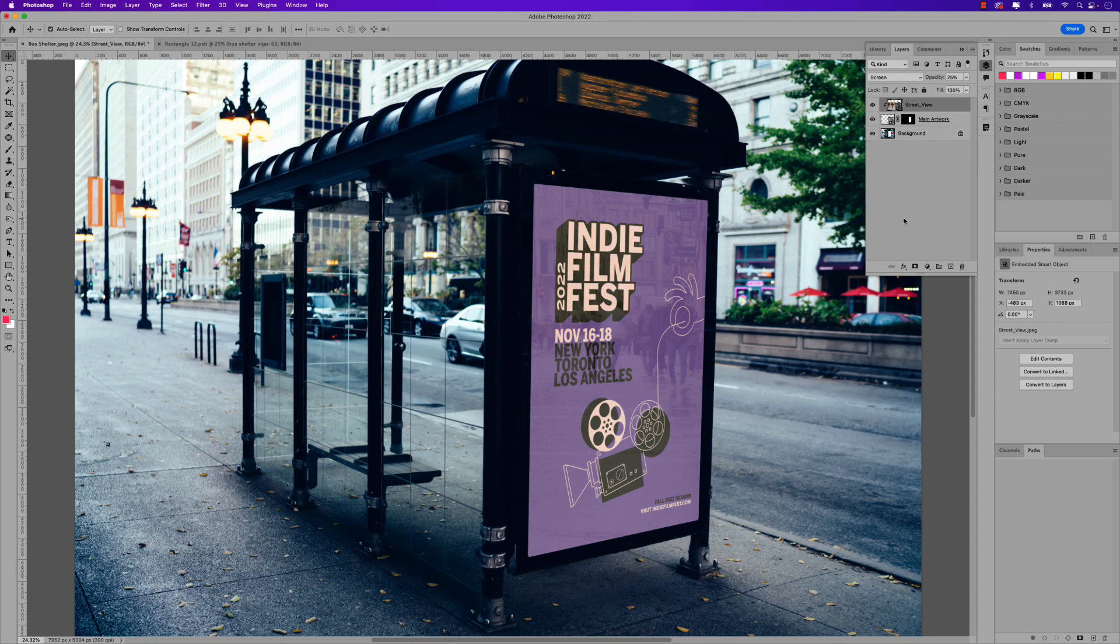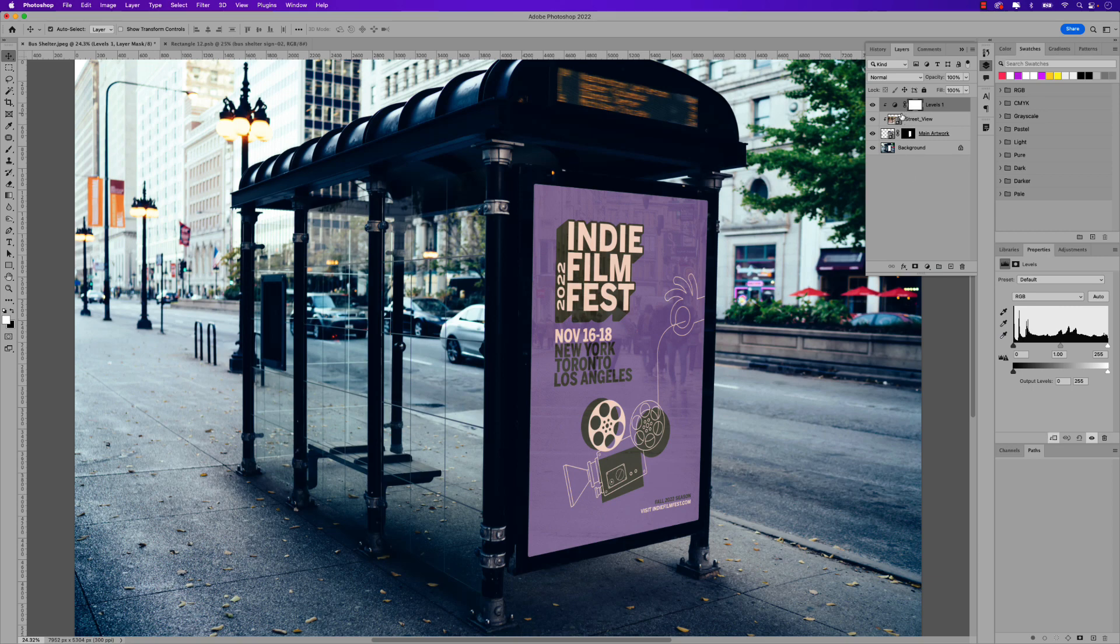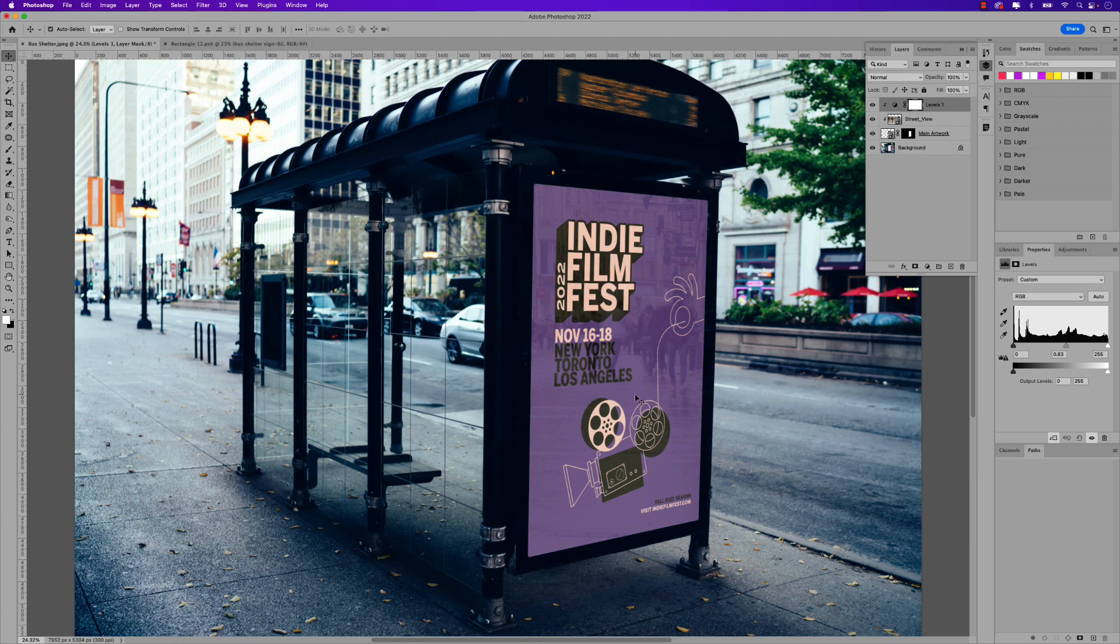You can also add another adjustment layer to adjust the lighting, such as using levels. Again, use the clipping mask technique. So hold option and clip it to the next layer and then just darken it ever so slightly to not only darken the poster, but bring out the reflection just a little bit more.